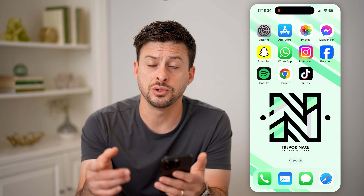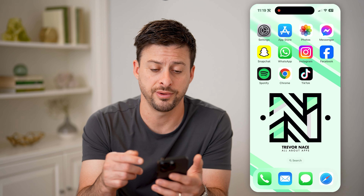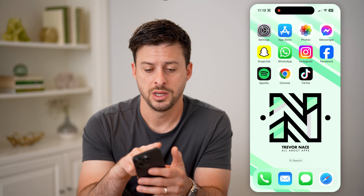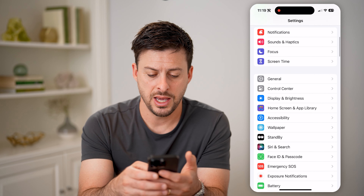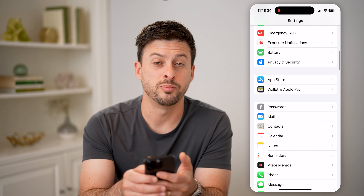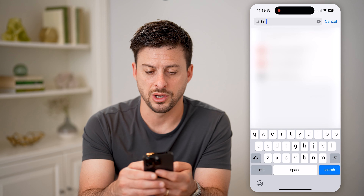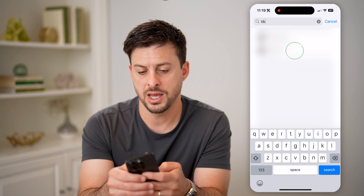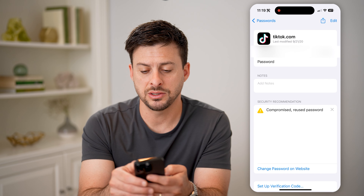Tap on it and it will text you a code. Enter that code and it says create a new password. You can change it and update it to something new. However, it also shows at the bottom what your current password is for your account if you don't necessarily want to change it.